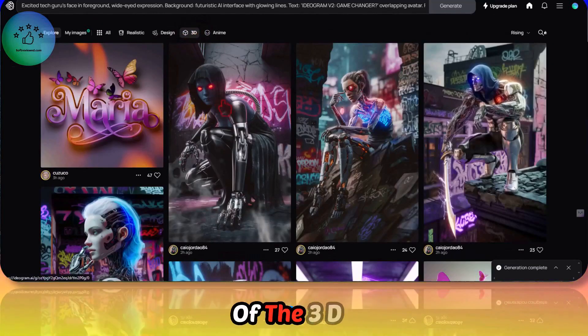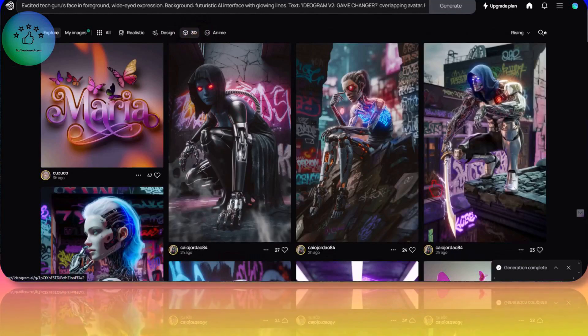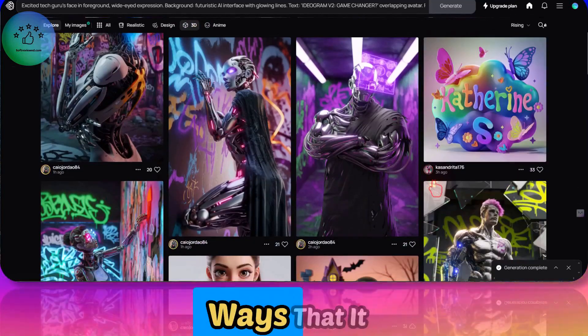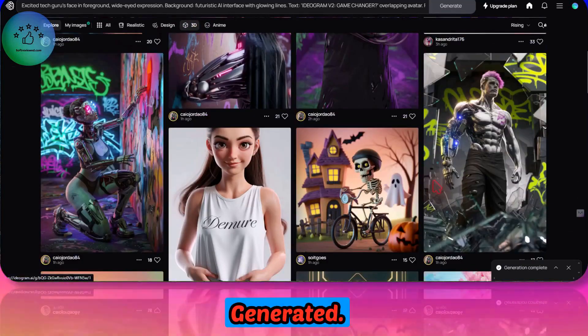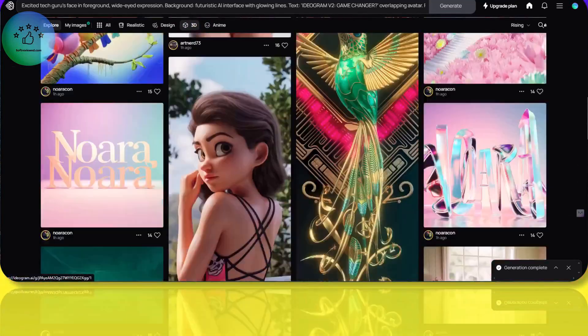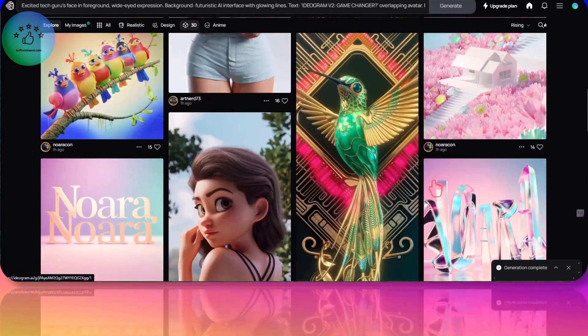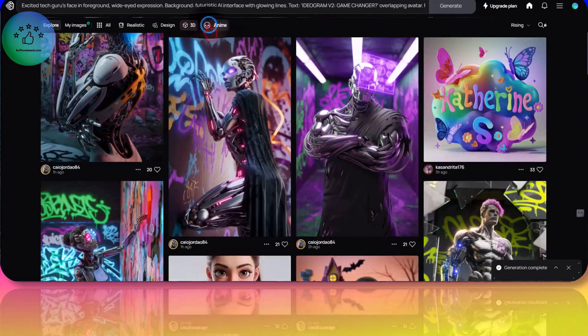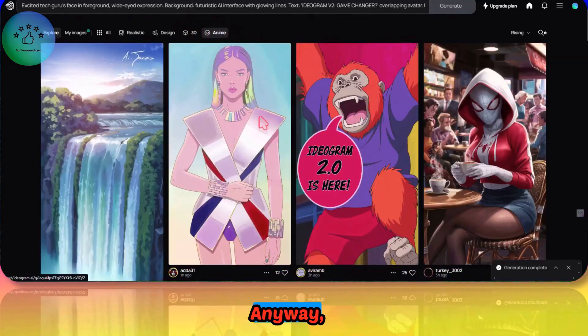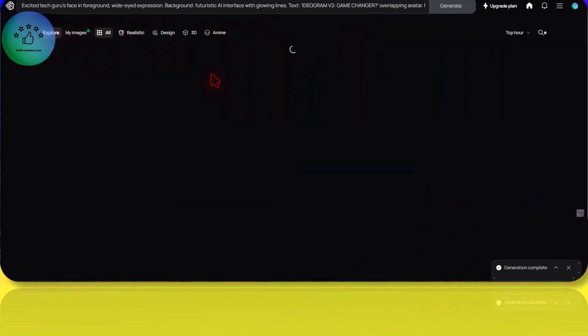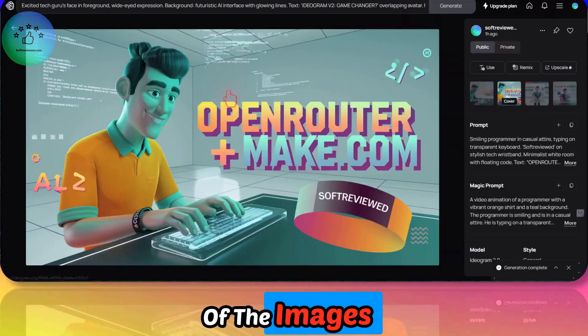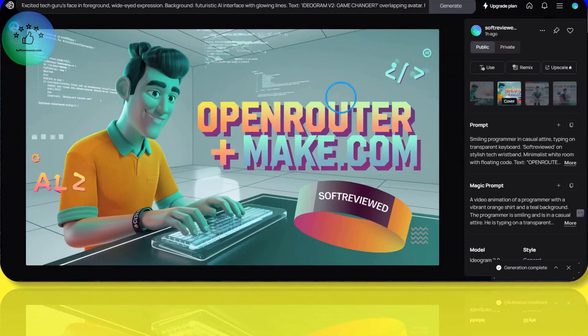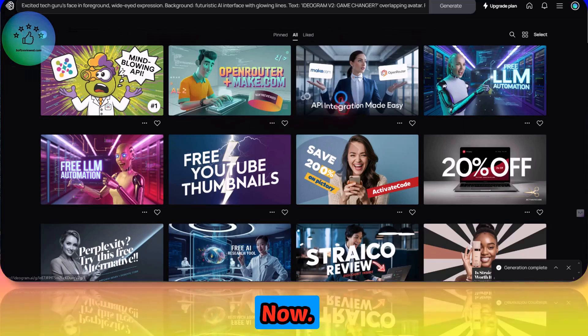Let's look at some of the 3D images that it generated. Anime. Yeah, as you can see, these are some of the images that I generated now.